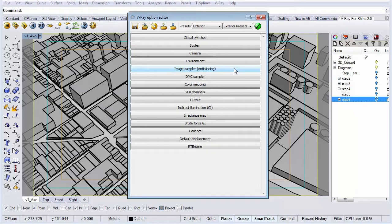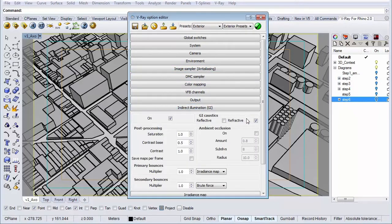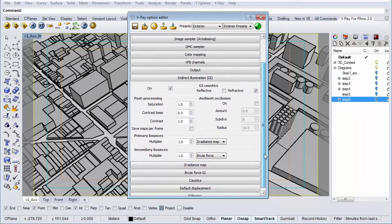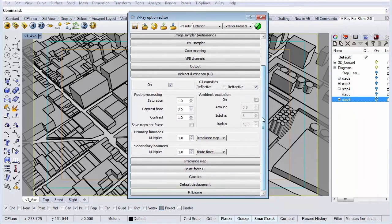This option is located under the indirect illumination tab. And it's right here. The only thing we need to do is check the tick box that says on.